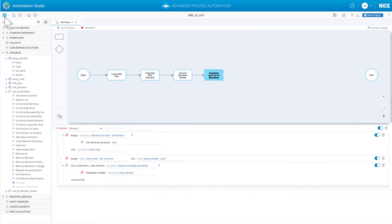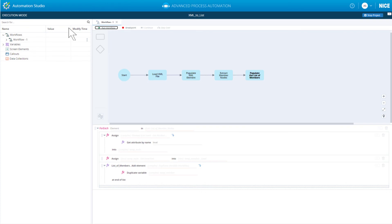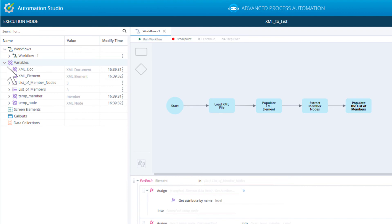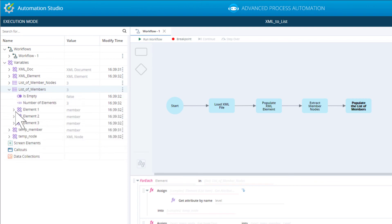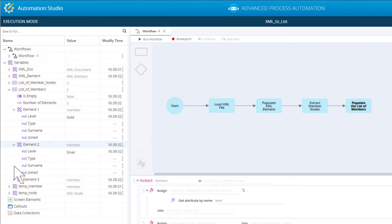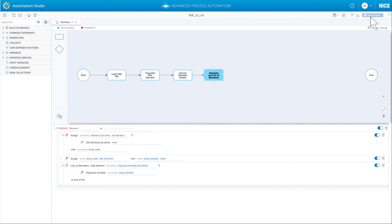Save the project and run the workflow. Inspecting the list of members variable, we see our list includes three members as expected, and that the level property is correctly populated. Follow the same pattern to add the other attribute, type, to the temp member variable.